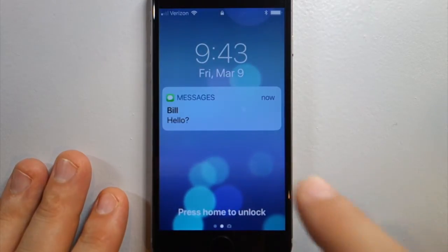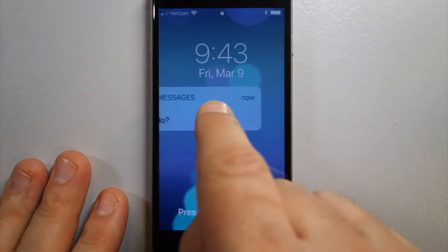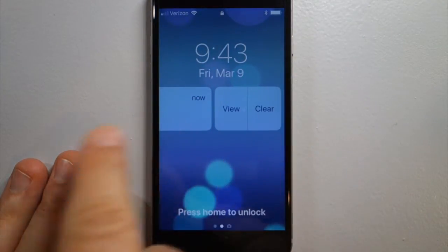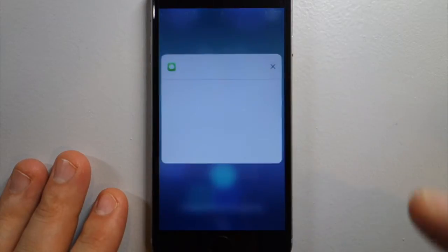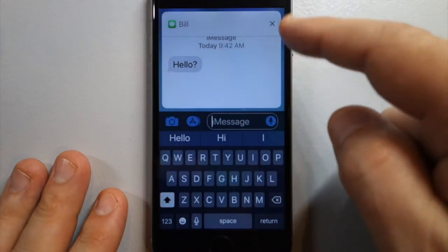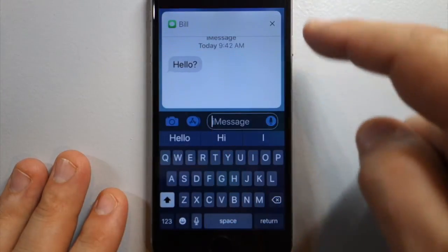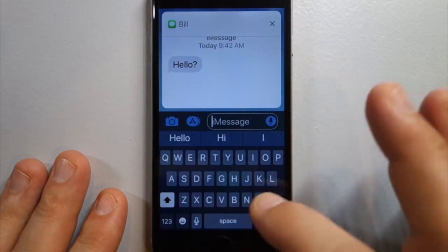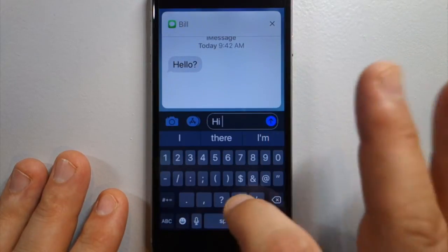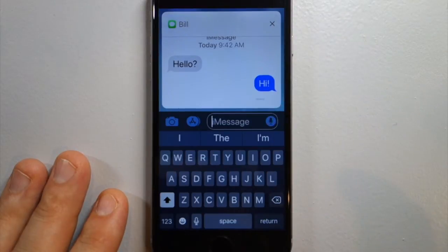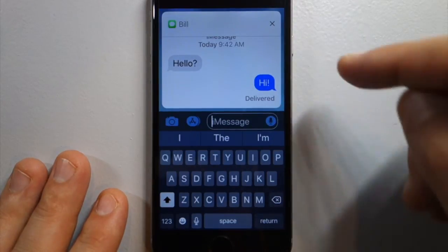We're going to send a text, and when you get a text you swipe it and hit View. That gives you a little preview panel and a keyboard, and that's where you send your reply.